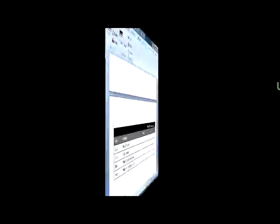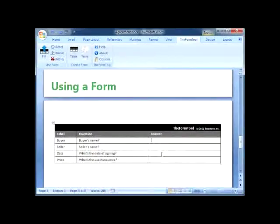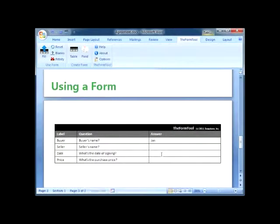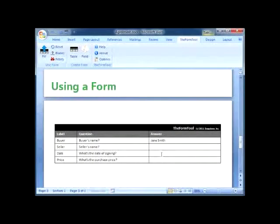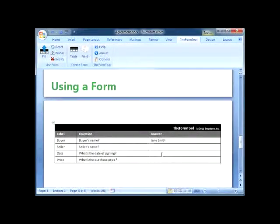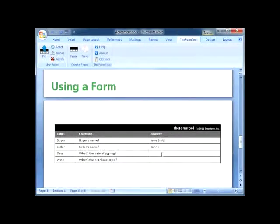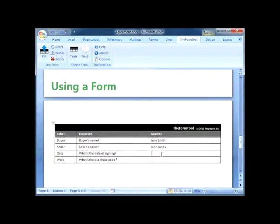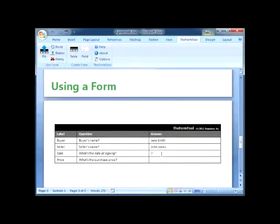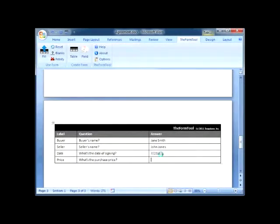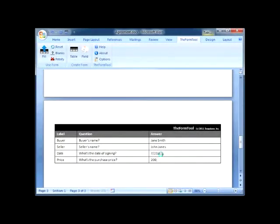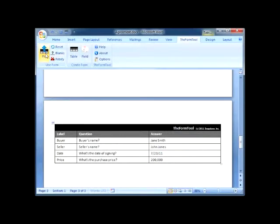Later, when it's time to use the form, all I need to do is answer the four questions in the Q&A table, then click the Fill button to fill in the form.